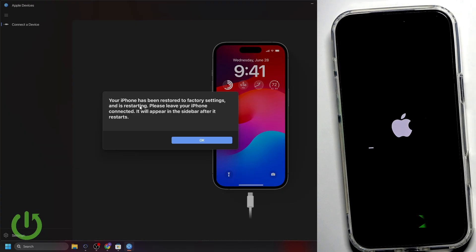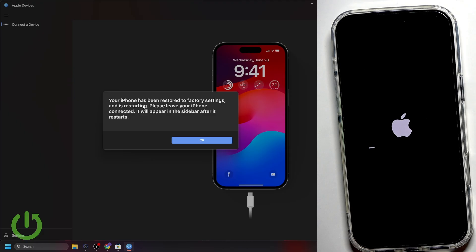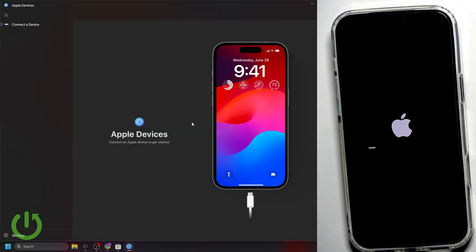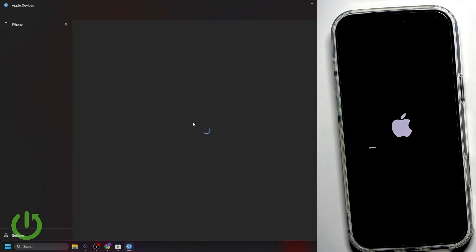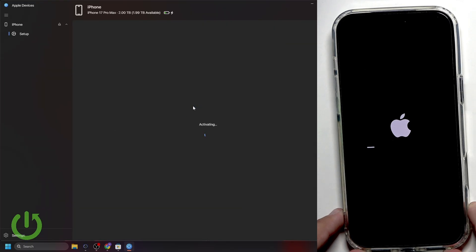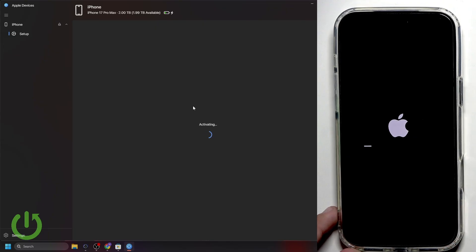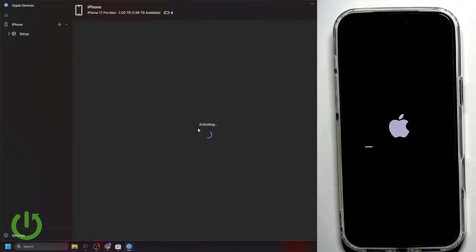As you can see, our iPhone has been restored to factory settings. And now, it's basically restarting. All we have to do is leave our phone connected with the cable. And as you can see, it will appear in the sidebar after it restarts. So all we have to do is click OK. And now, just wait. As you can see, here we have Activating. And all we have to do is wait. I'll see you in another couple of seconds.